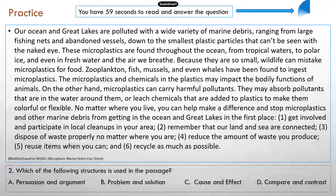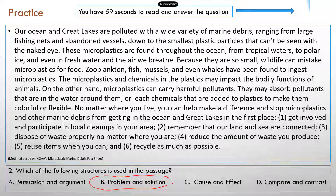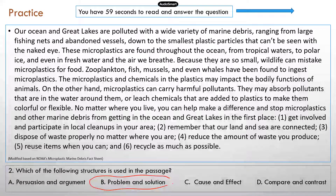This is about problem and solution. Even though you didn't see any of those signaling phrases or words, you can tell by reading the paragraph that the author is presenting a problem or issue, and then the author calls on readers to do something to try to solve the issue. So the correct answer is B.